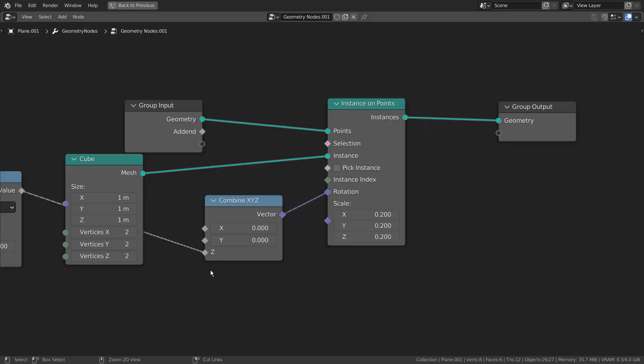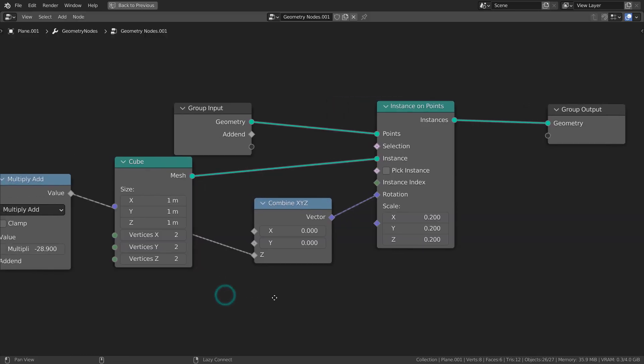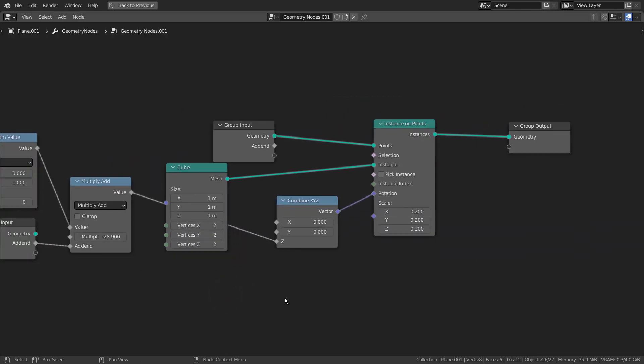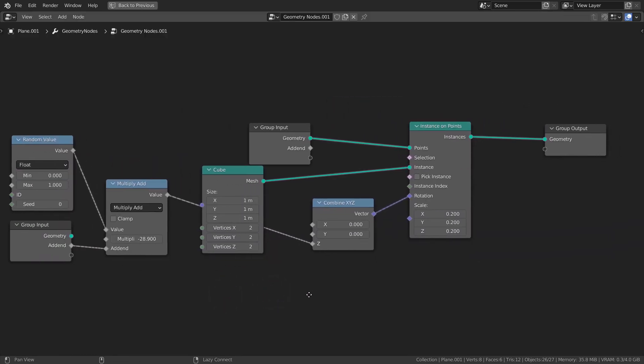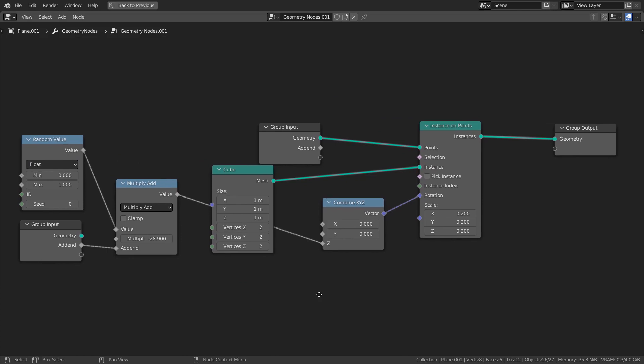This is a more advanced set of nodes because we can tell Blender to only randomly rotate certain axes. The Combine XYZ node will make that work possible.